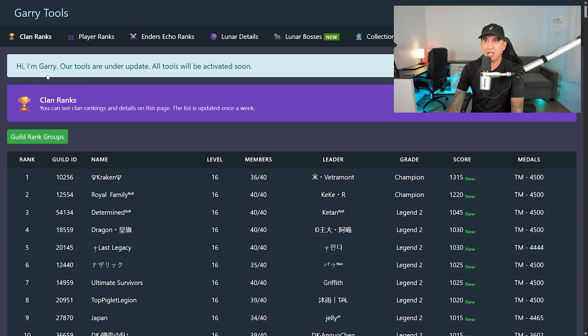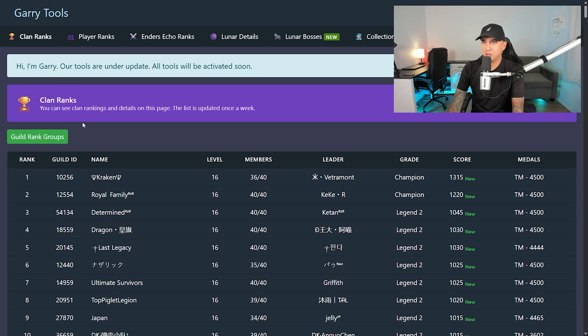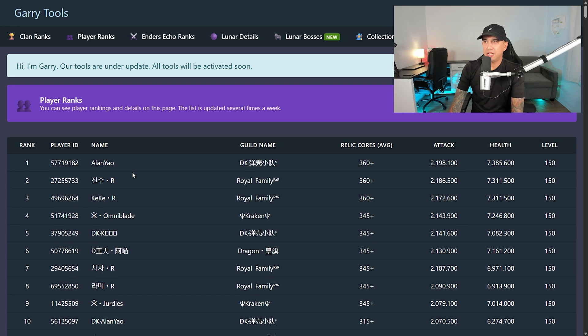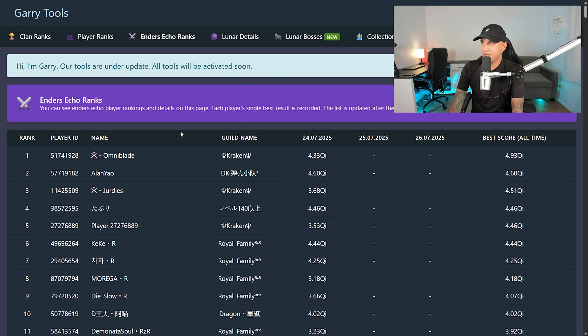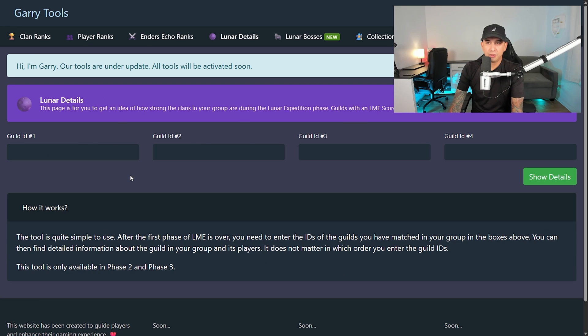As you see, hi, I'm Gary. Our tools are under update. All tools will be activated soon. So far, we have Clan Ranks, Player Ranks, Ender's Echo Ranks, Lunar Details.